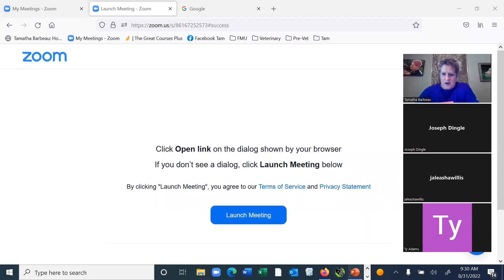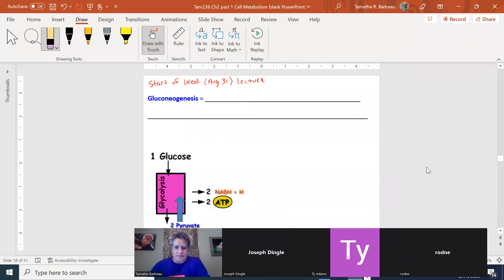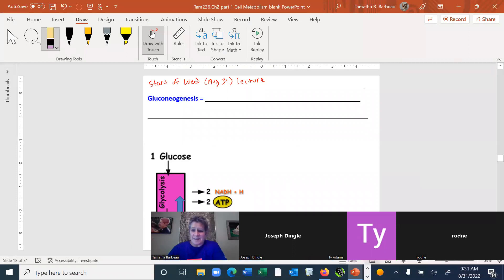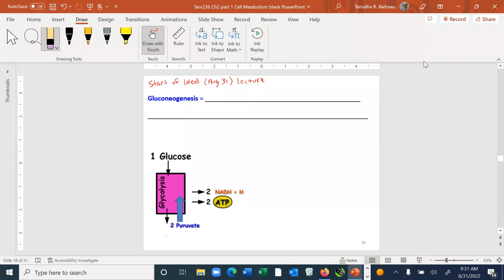Can you see this? Yes, okay. Do you see the little dialogue box for the Zoom at the bottom? It's a little annoying, I'll see if I can minimize it. Okay, I'm going to go back up here.